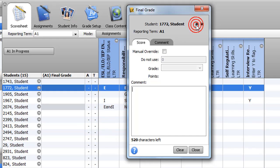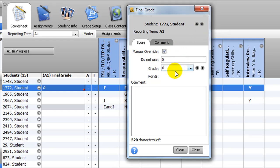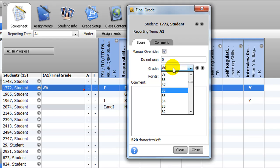To enter a mark, click a check in the Manual Override box. Then enter the student mark into the Grade field by either typing it in directly or selecting it from the drop-down menu.